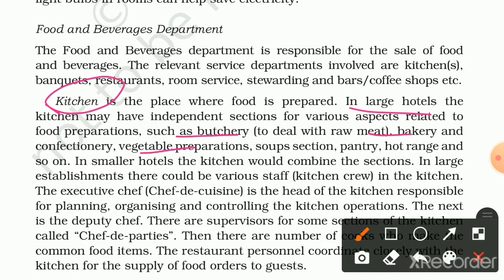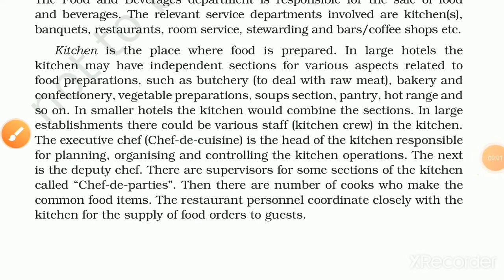In smaller hotels, the kitchen would combine the sections. In large establishments, there could be various kitchen staff. The executive chef, Chef de Cuisine, is the head of the kitchen and is responsible for planning, organizing, and controlling the kitchen operations.